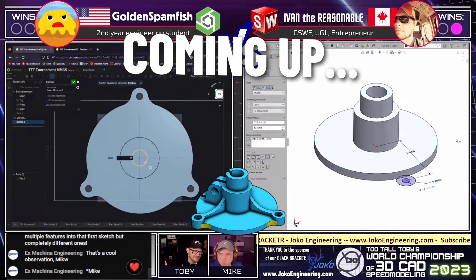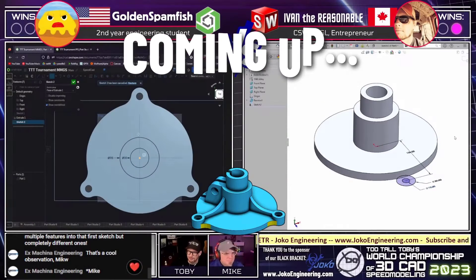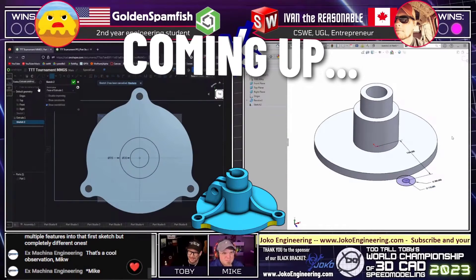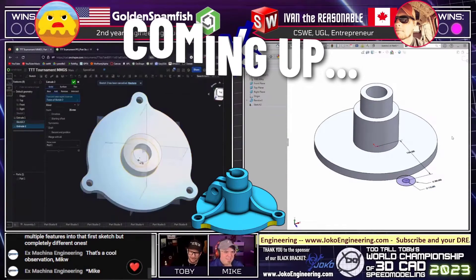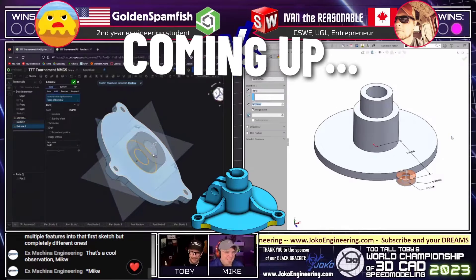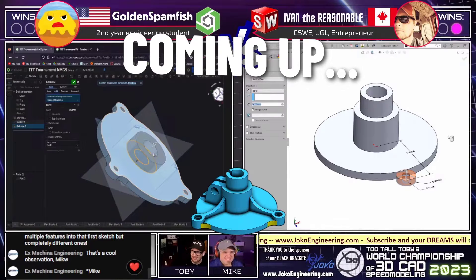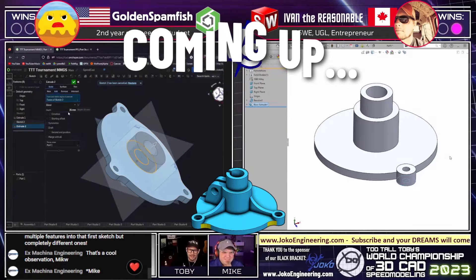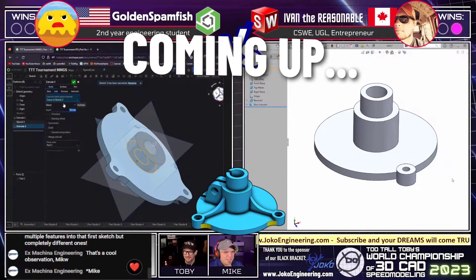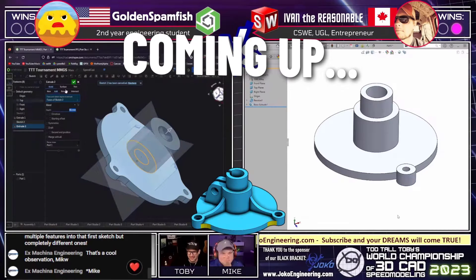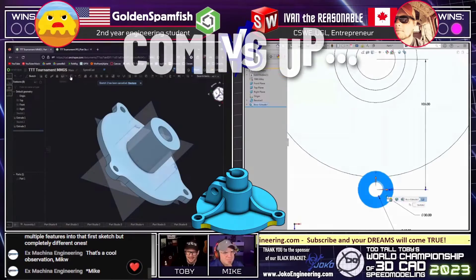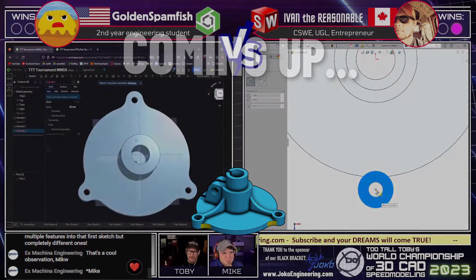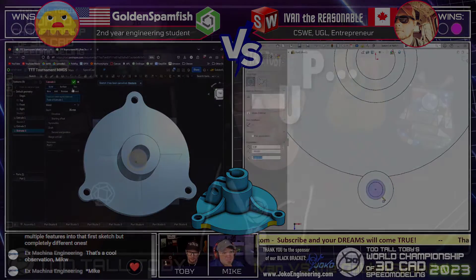It's really nice to see Golden Spamfish back in his element. He's now crushing. Look at how fast he's getting these models together. Already got those two bugs on the outside. Ivan, on the other hand, created that one feature.